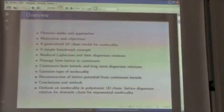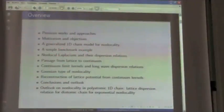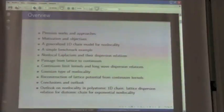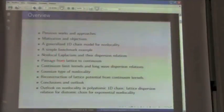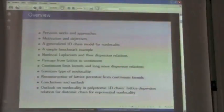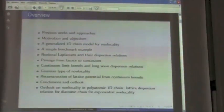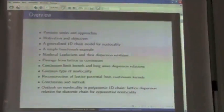Then we discuss how we form things here, still in the lattice — in the discrete lattice approach in the periodic setting — and here we discuss the passage to a continuum model. From this discrete Laplacian, we will obtain continuum limit kernels, which also contain the long wave eigenvalues, the long wave dispersion relations.